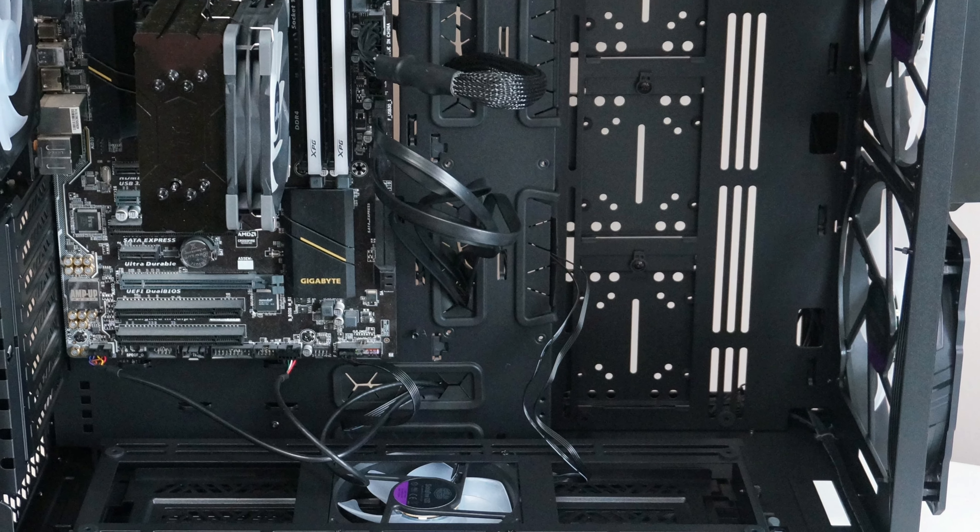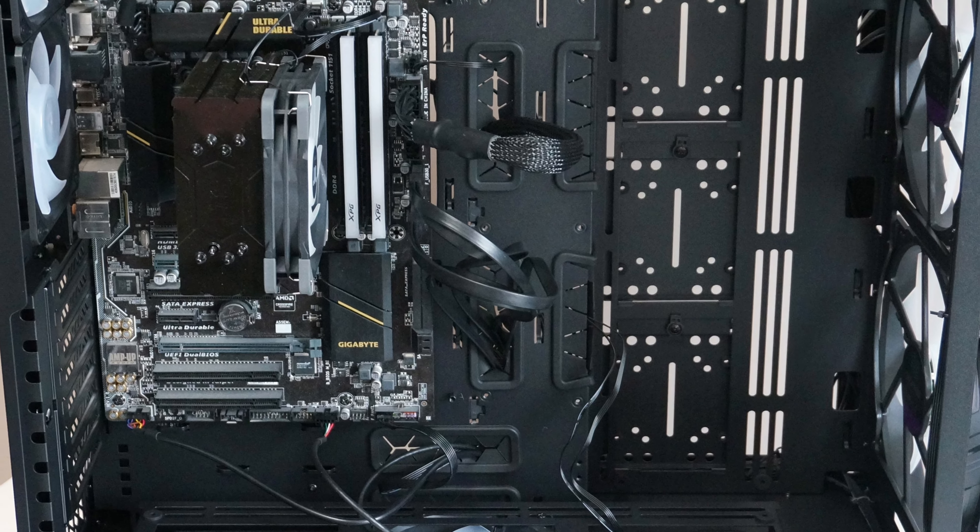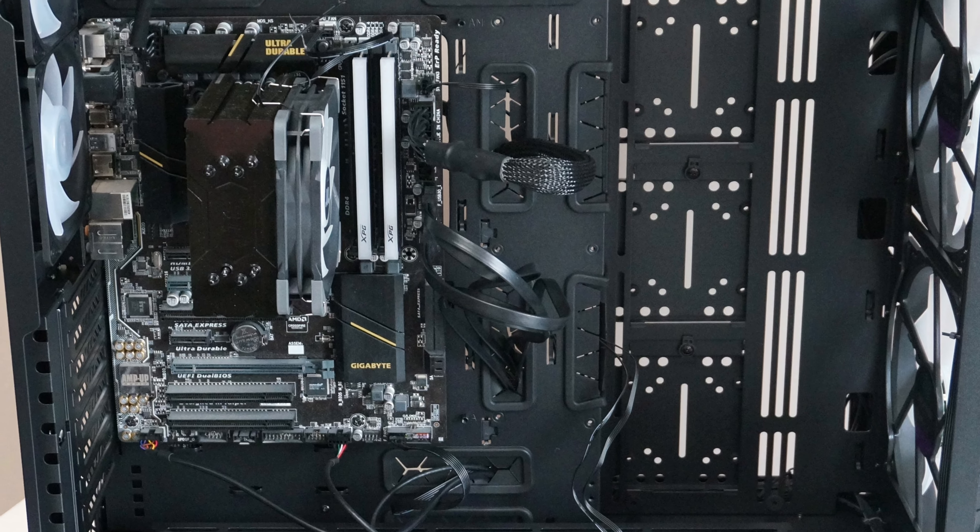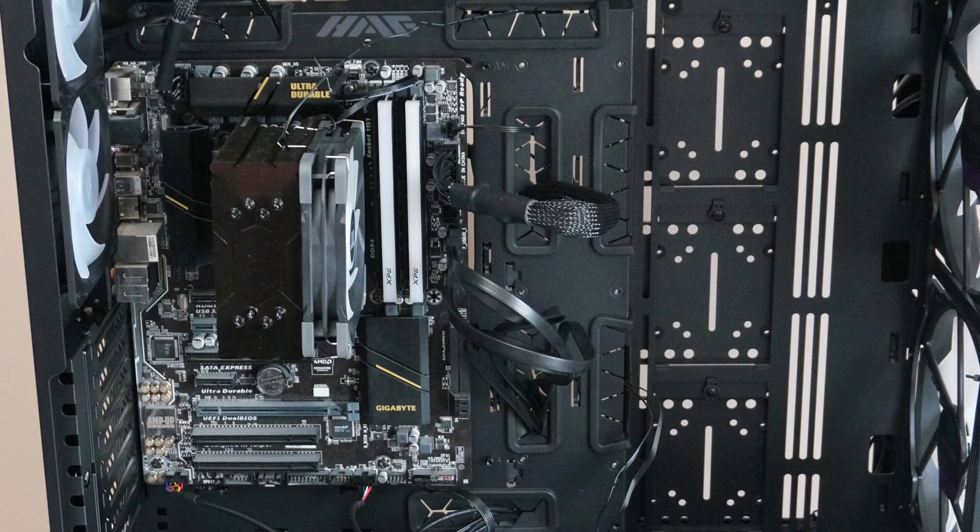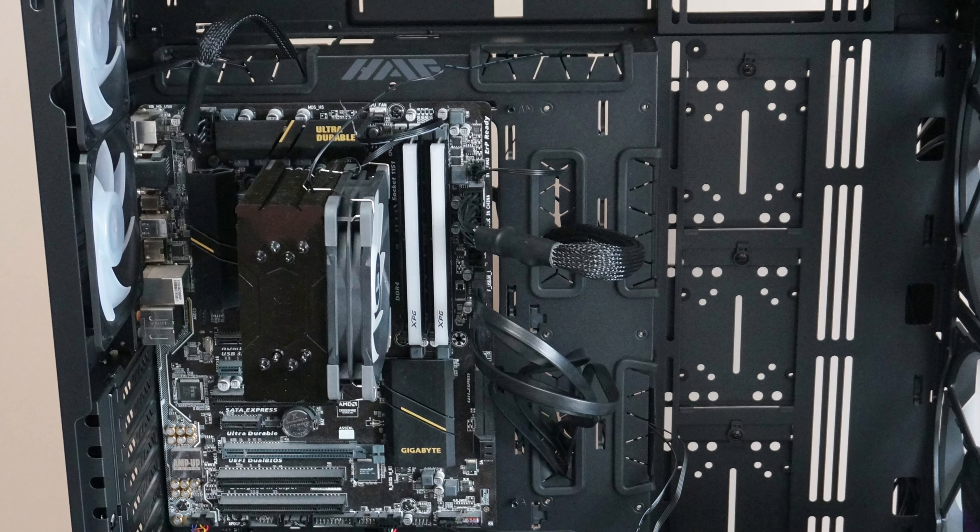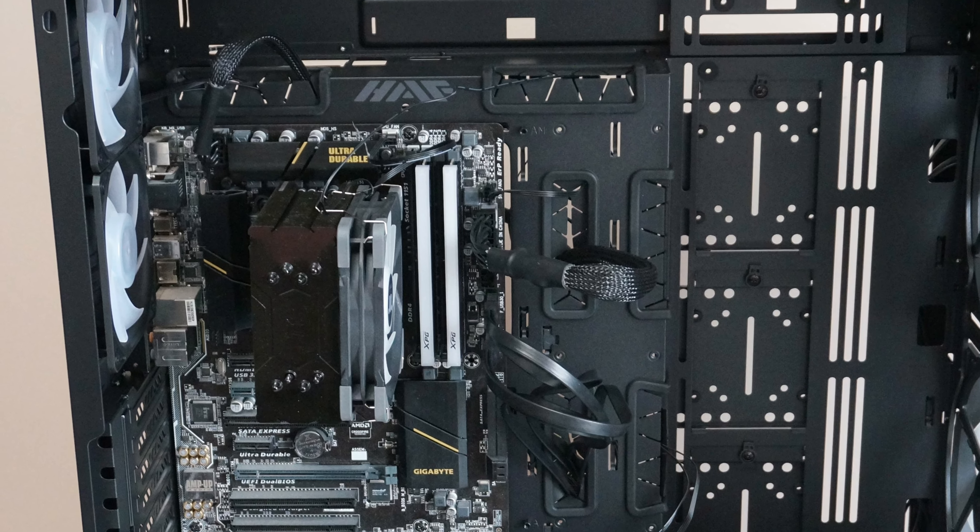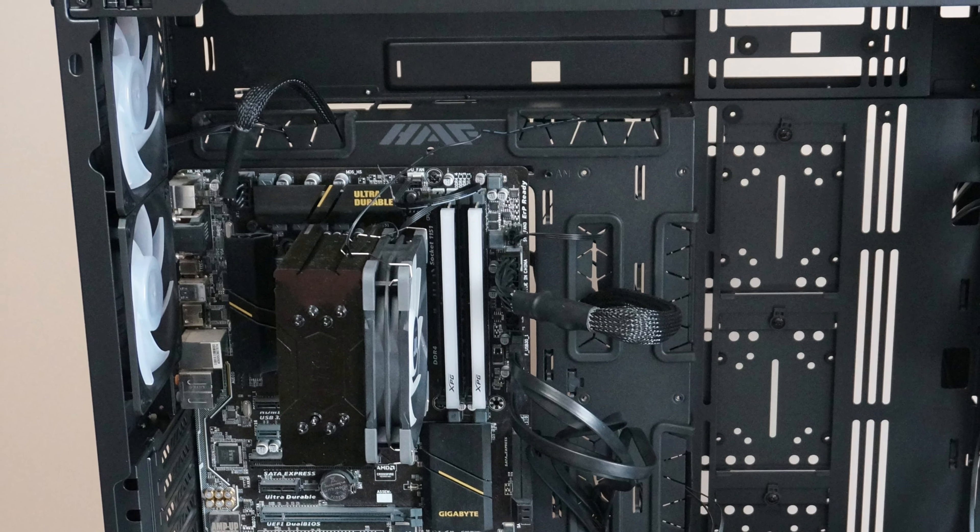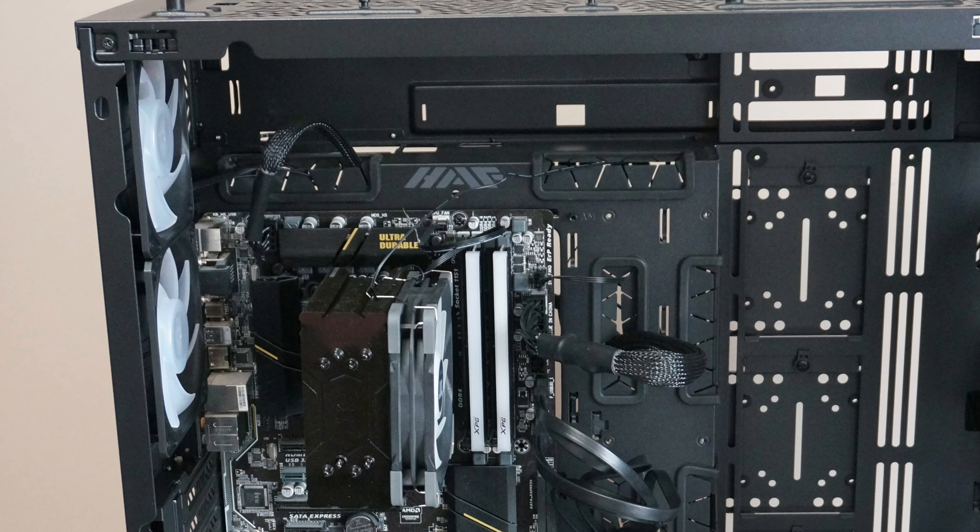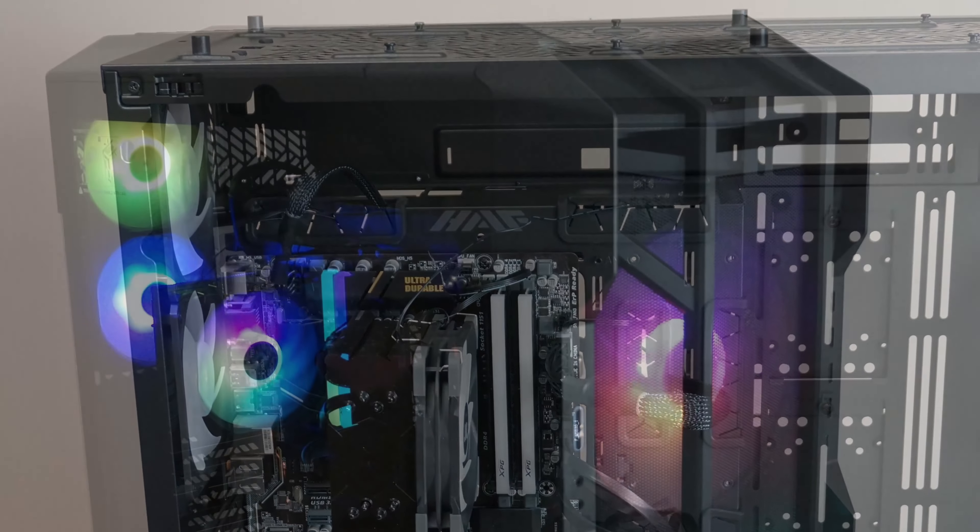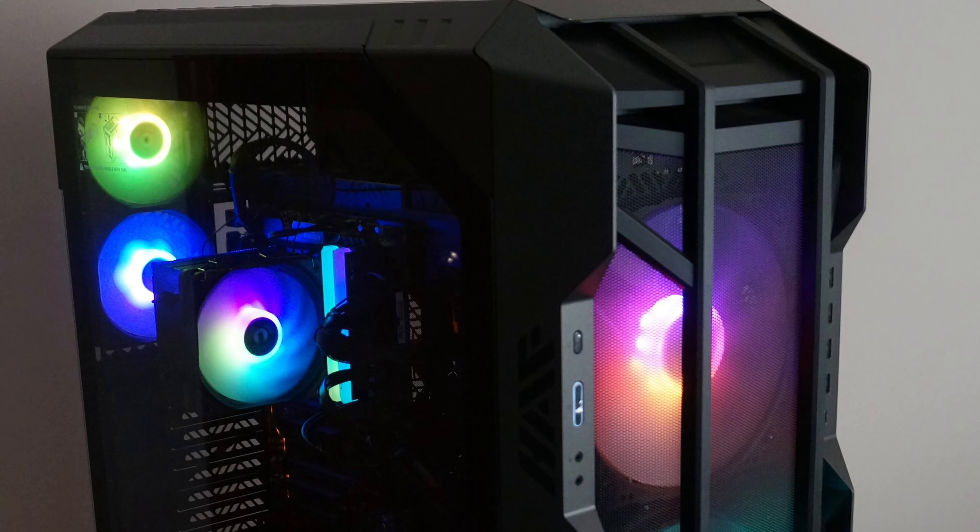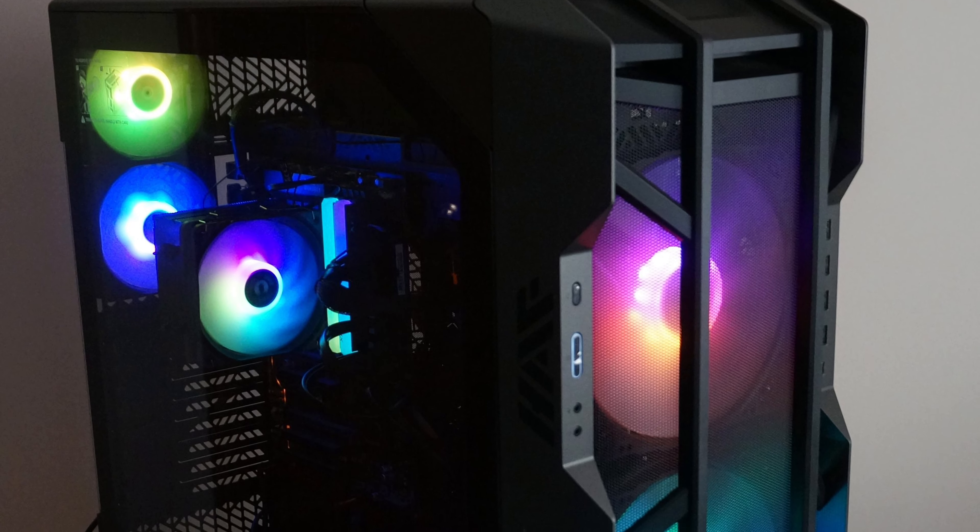As a gaming-oriented full-tower case, the HAF 700 really has the capability to enclose large and high-performance components such as 480mm radiators, extra-long graphics cards, and up to six 3.5-inch hard drives. For now, I have none of those in the case, at least not to that magnitude.